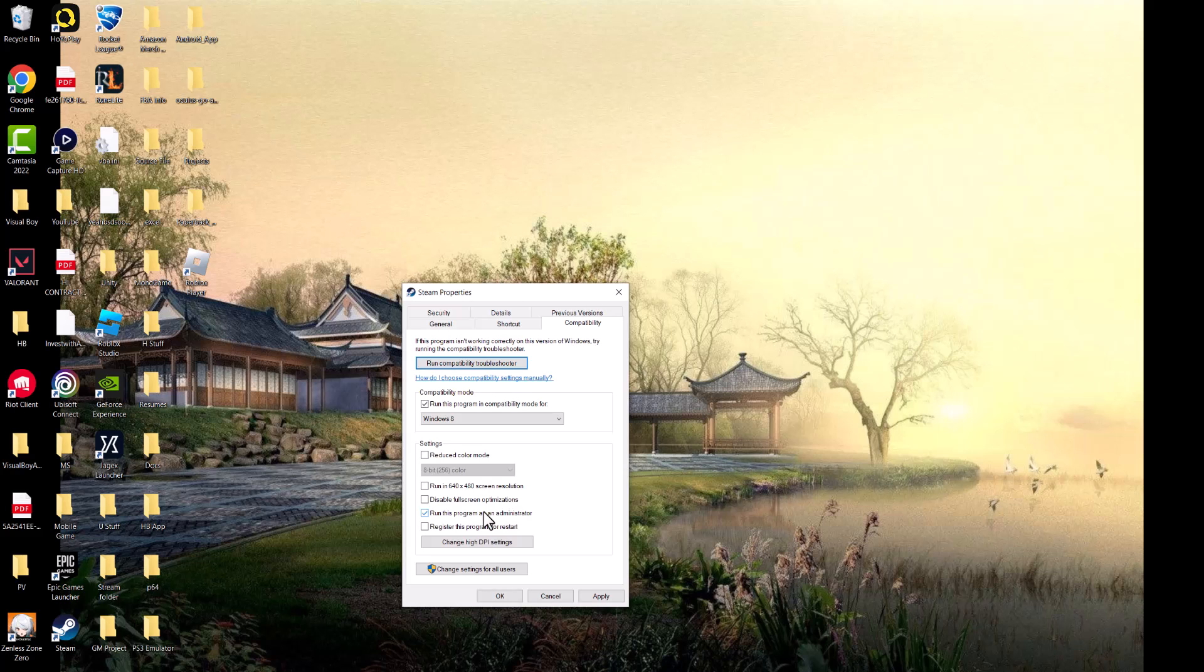Usually running it as administrator bypasses a lot of these issues that can happen, so doing this helps fix the issue. Press apply, restart your computer if possible, and then go from there and you should be good to go and you should not have this error persist any longer.